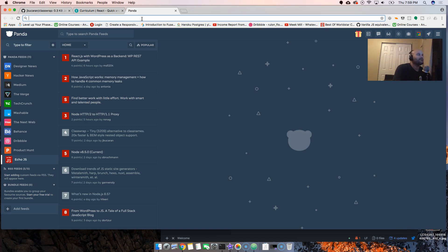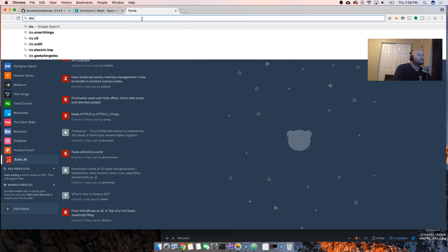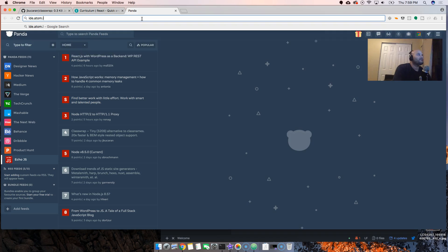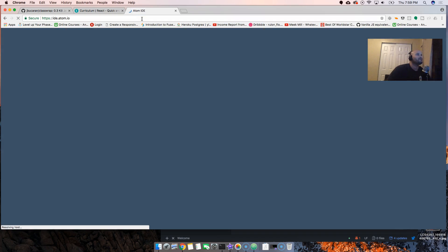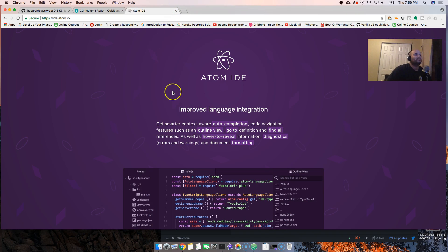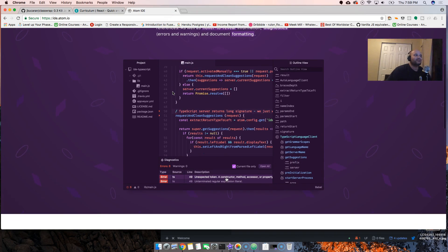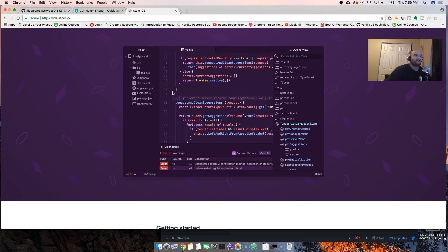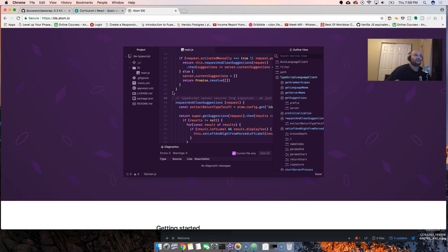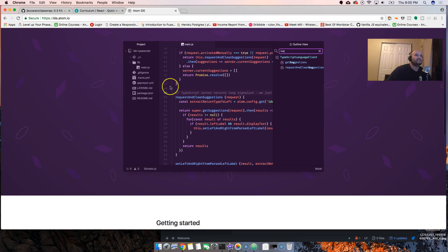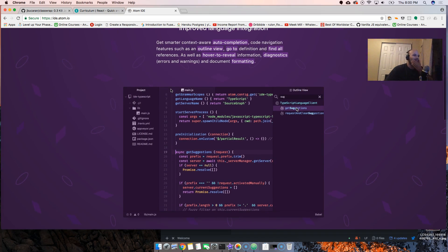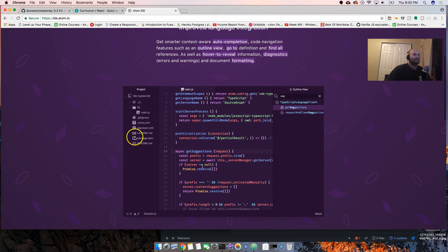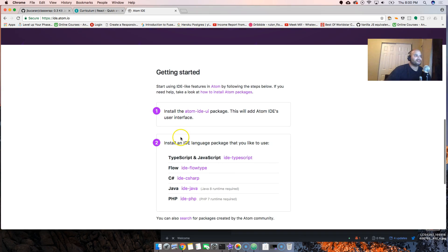Let's go to atom.io. It's called Atom IDE. As you may know, Atom is a text editor and now it's bringing in a couple of things to basically show you it's pretty legit. It just makes your life easier.